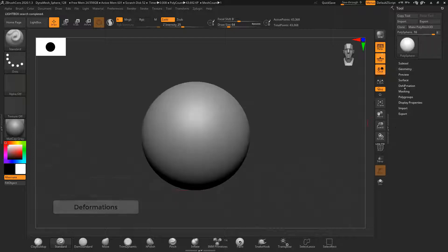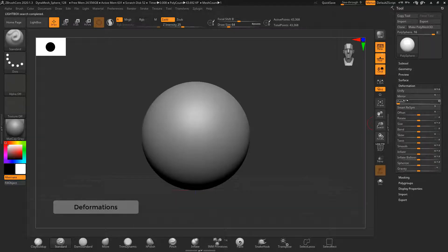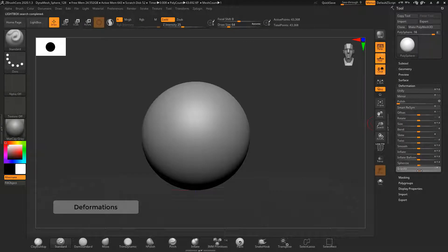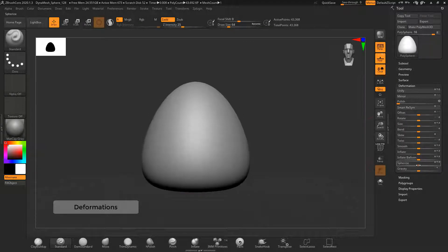With the deformers you can change the subtools to create some interesting effects.